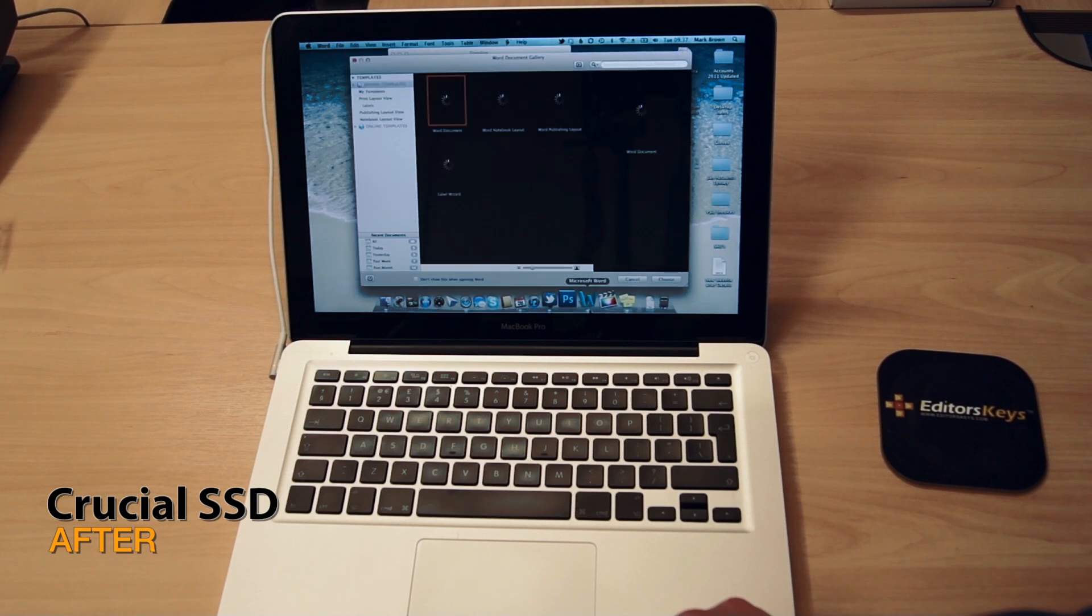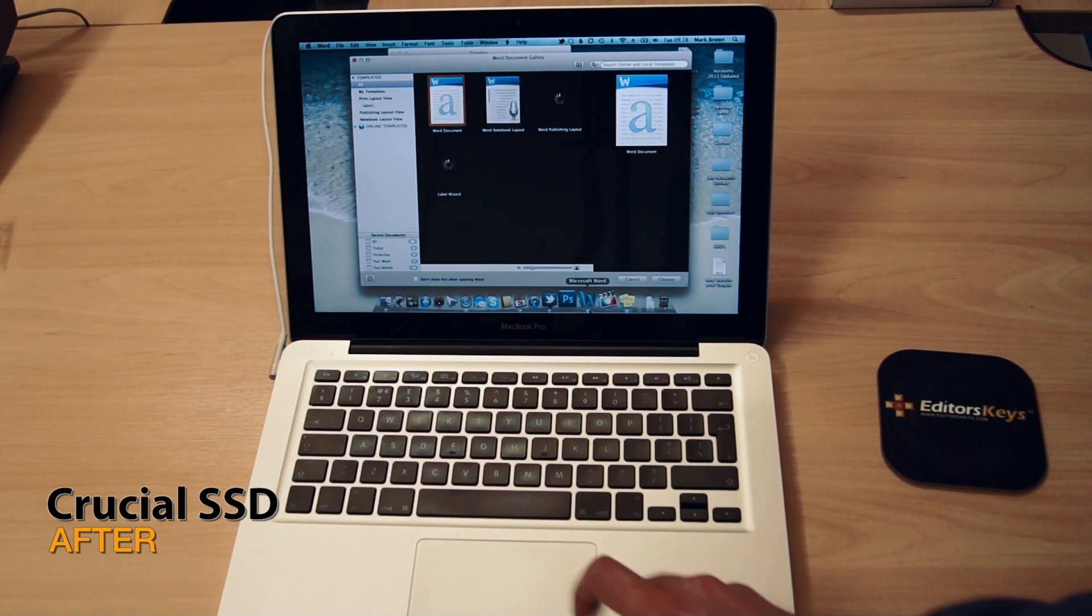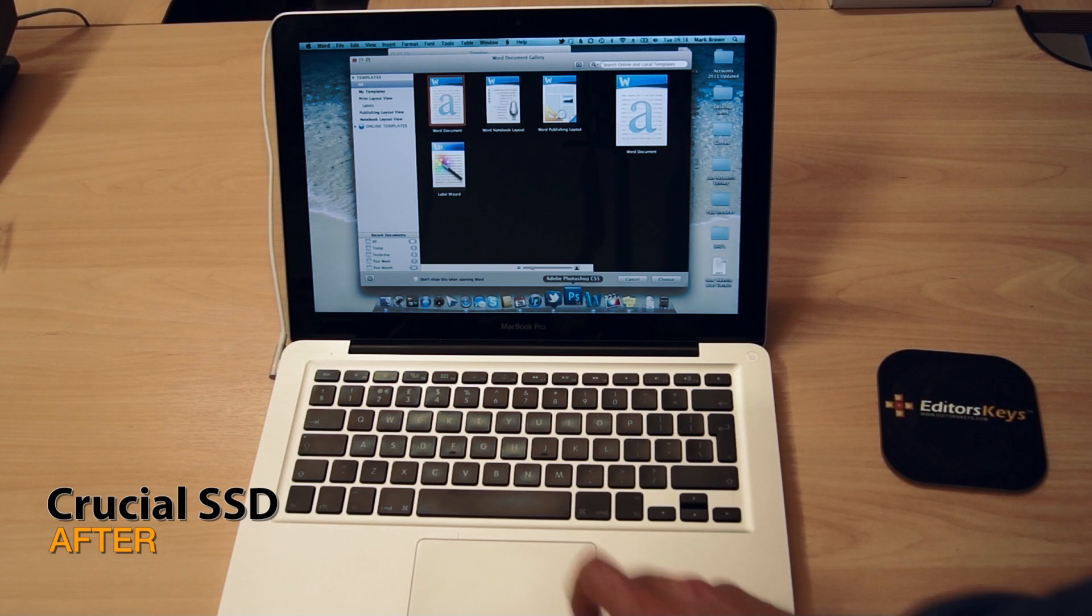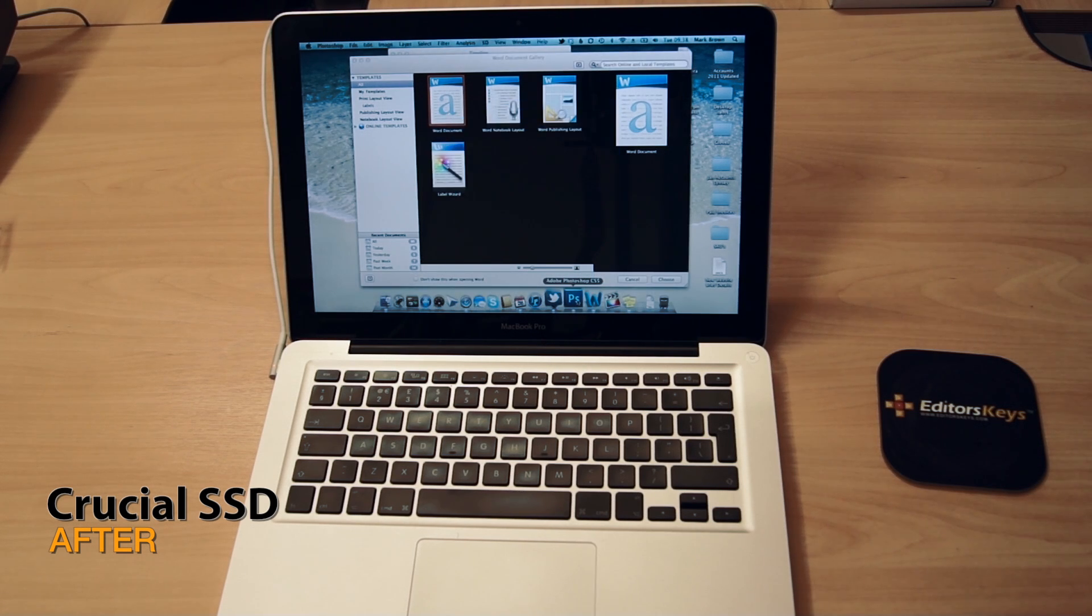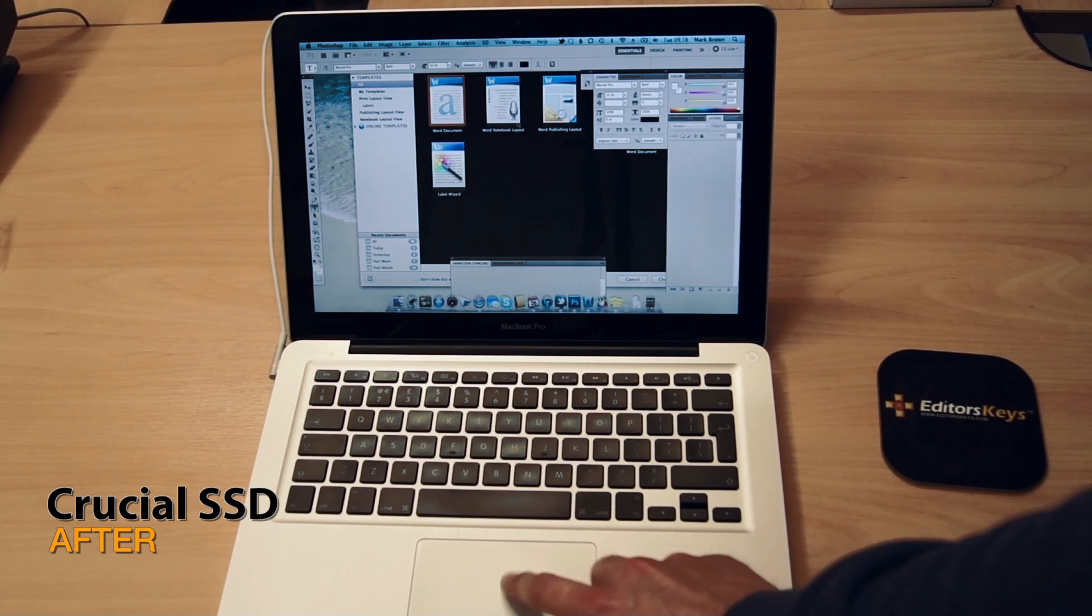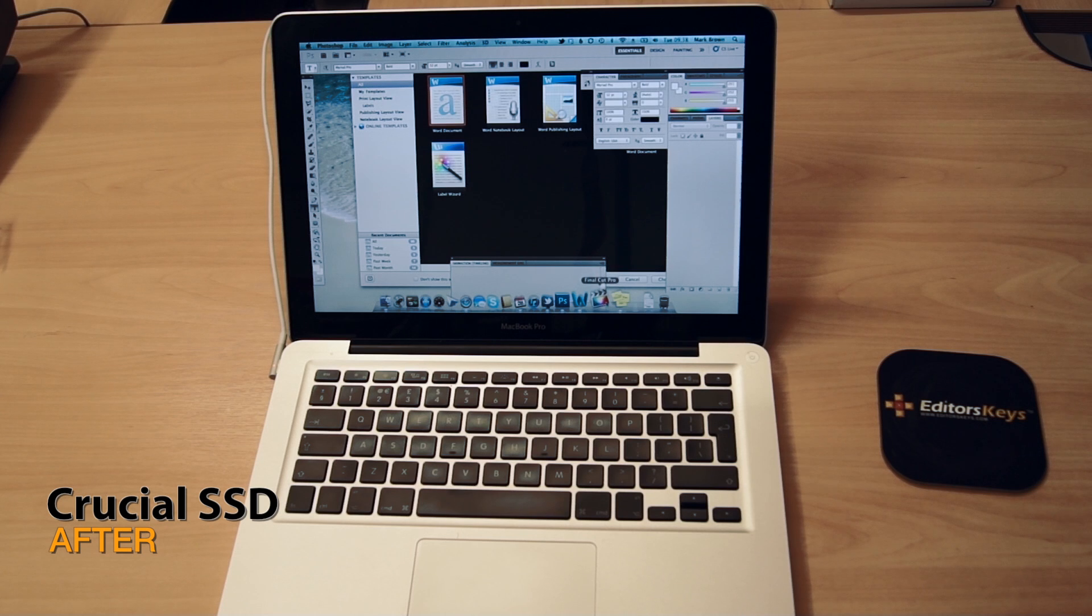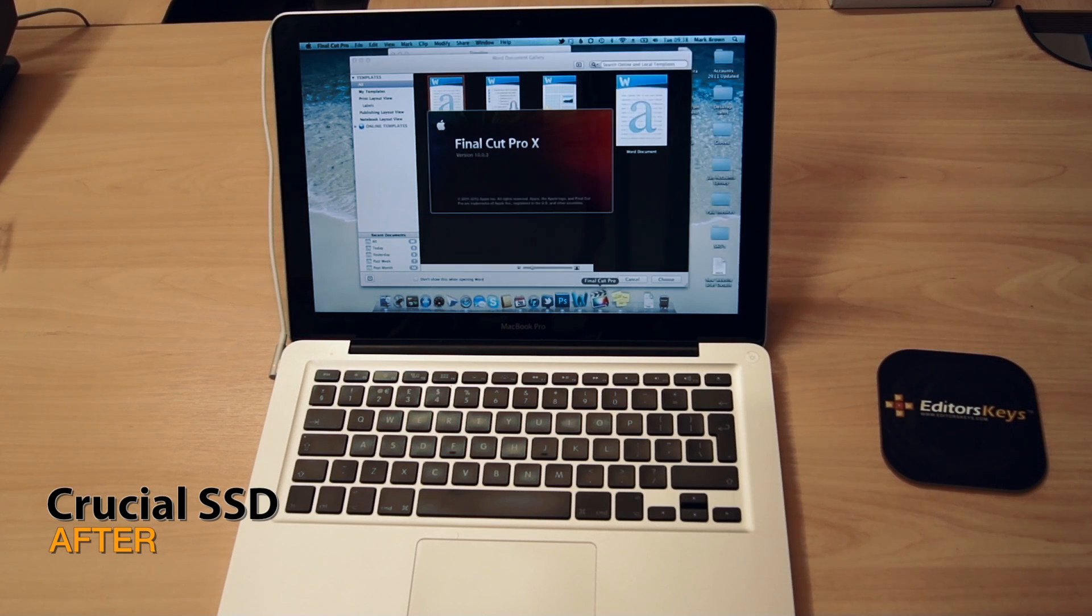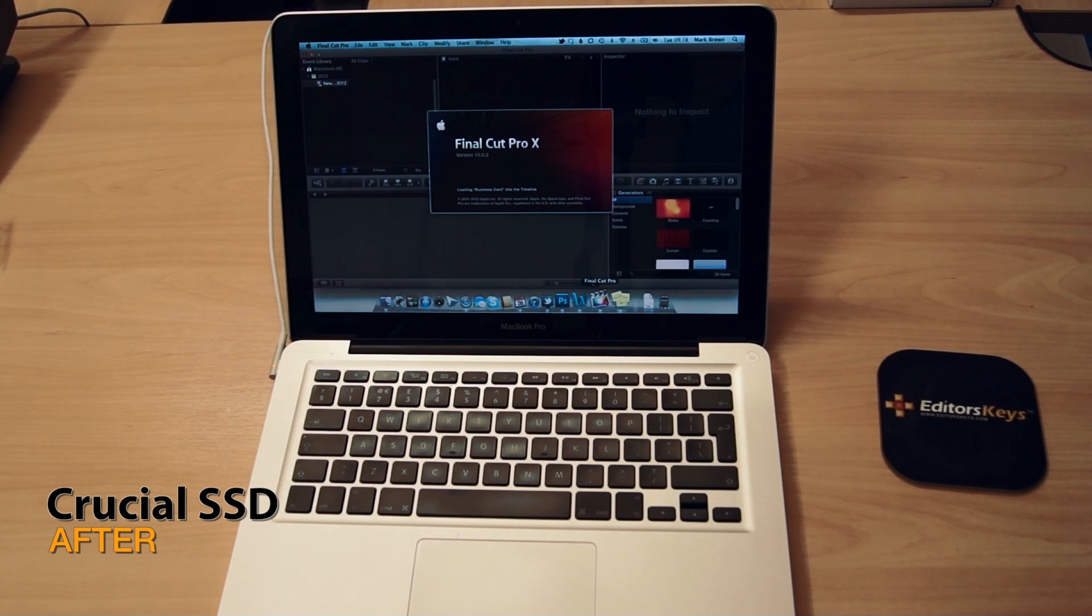Microsoft Word loads the boot screen and it's straight up and open, ready to go. Even programs like Photoshop which would normally take maybe 60 seconds to open are open within maybe two or three seconds. And now for the big one, Final Cut Pro X. Remember this took over a minute to load last time, and there we go, it's already on the boot screen and already ready to go.